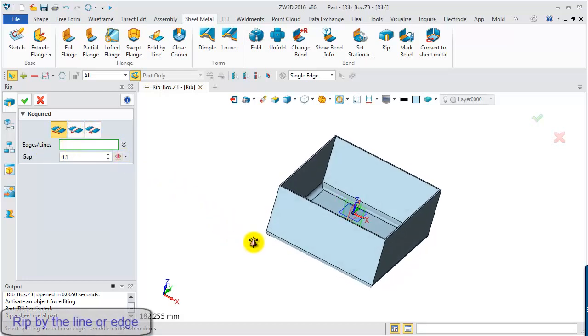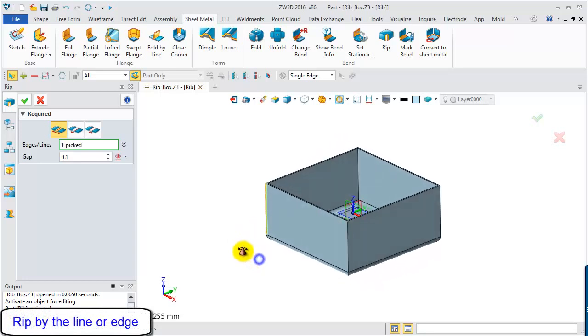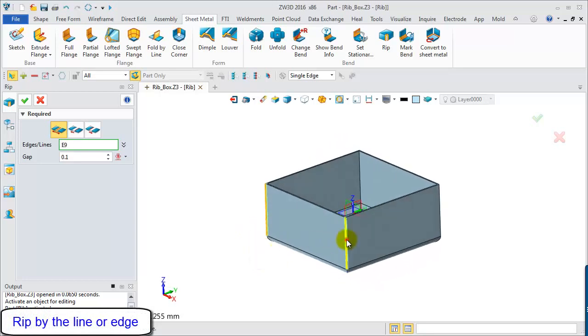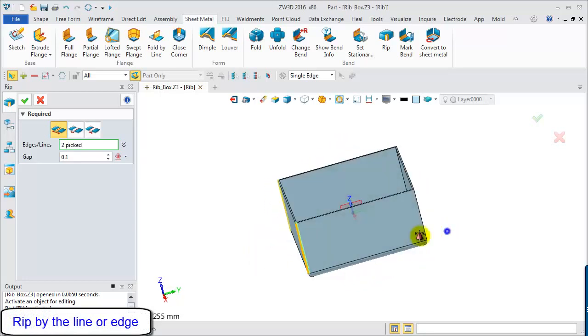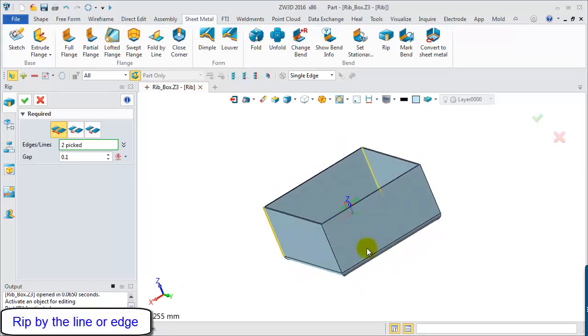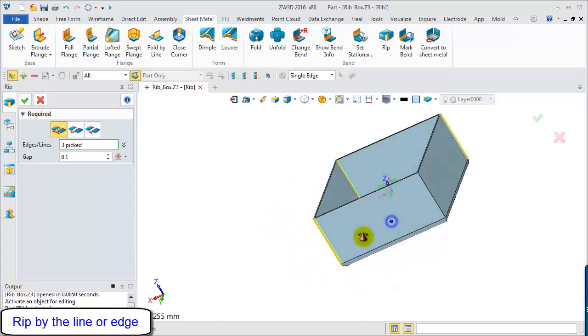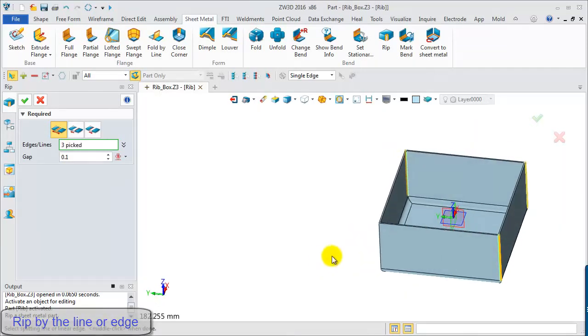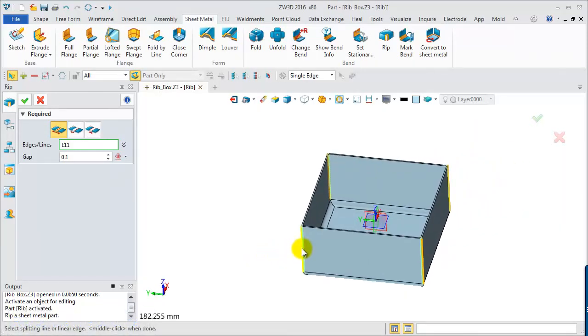Choose the edge from this shelled shape and define the gap value.